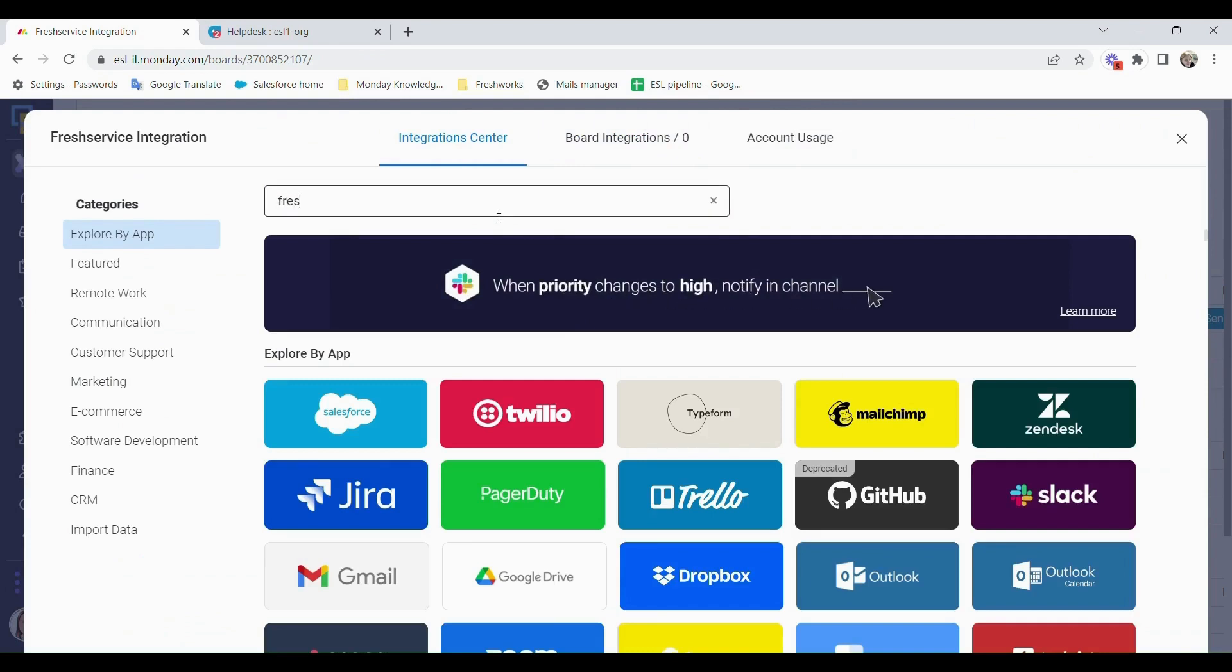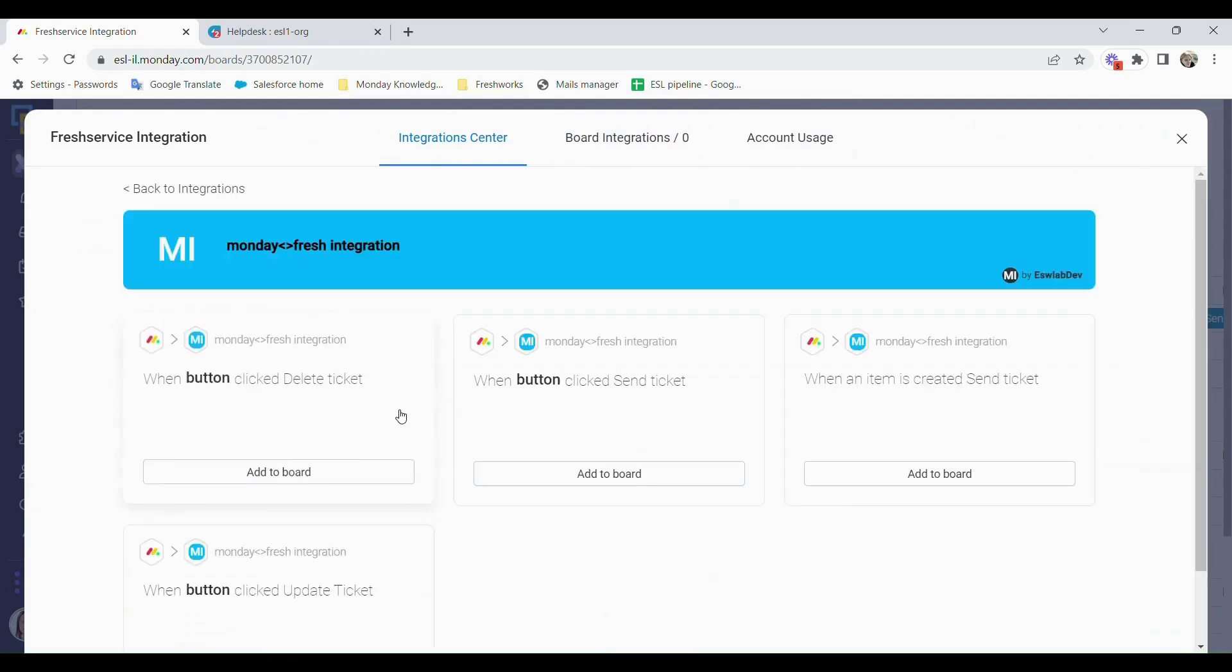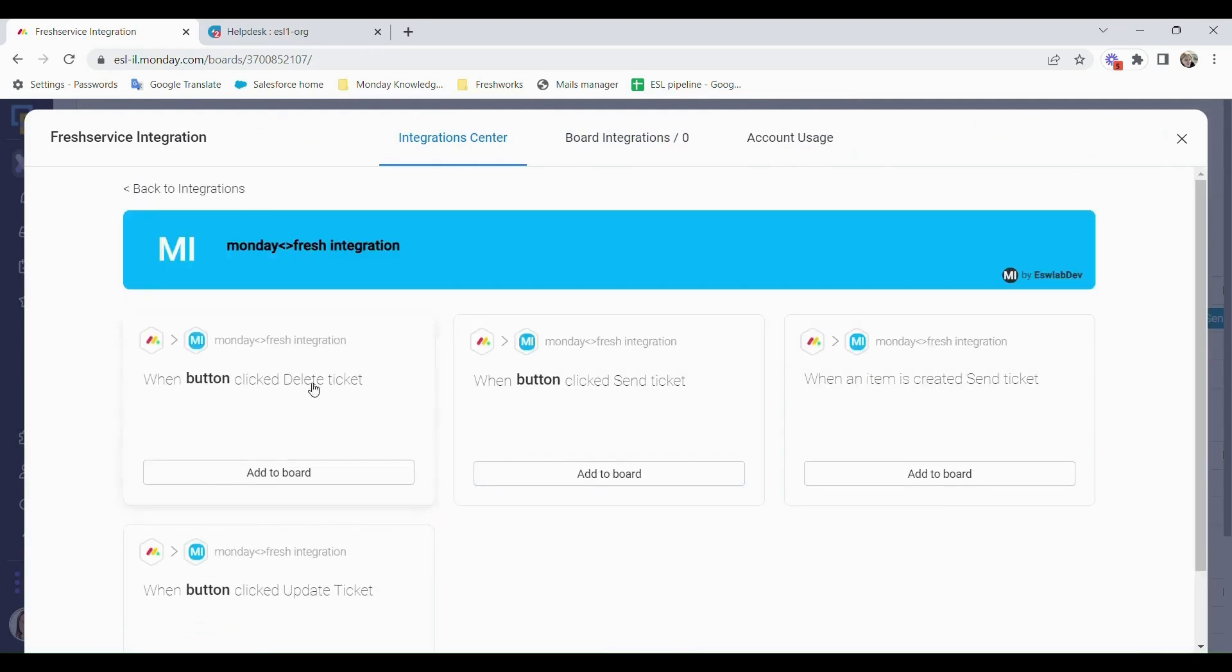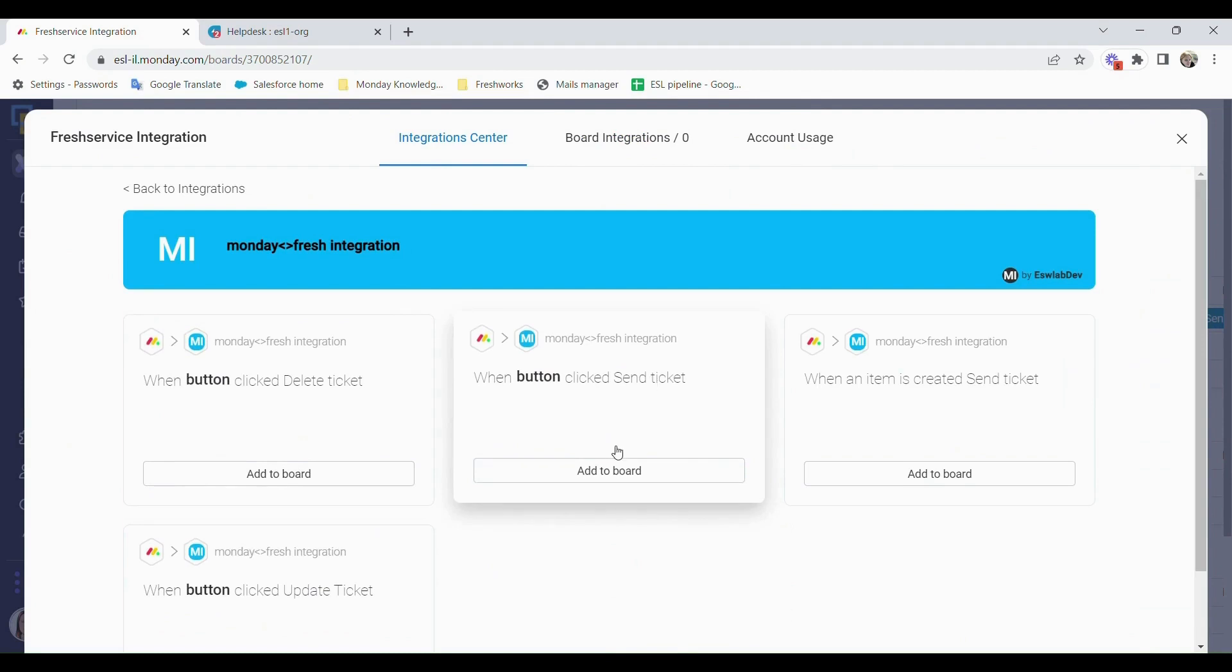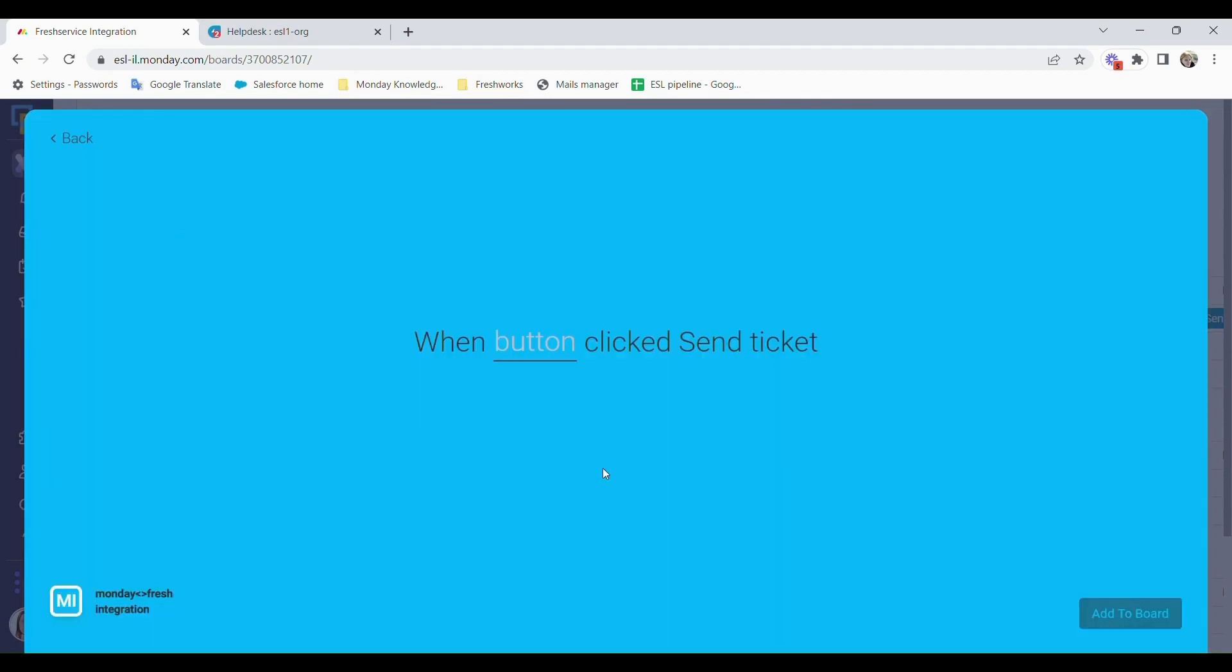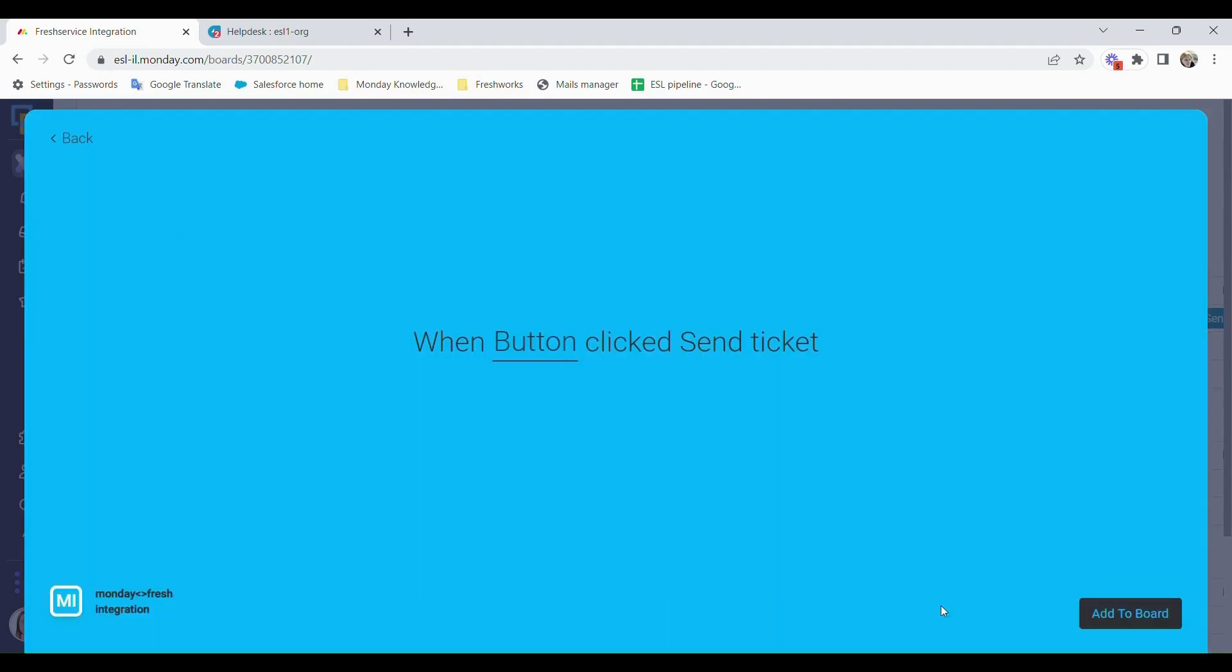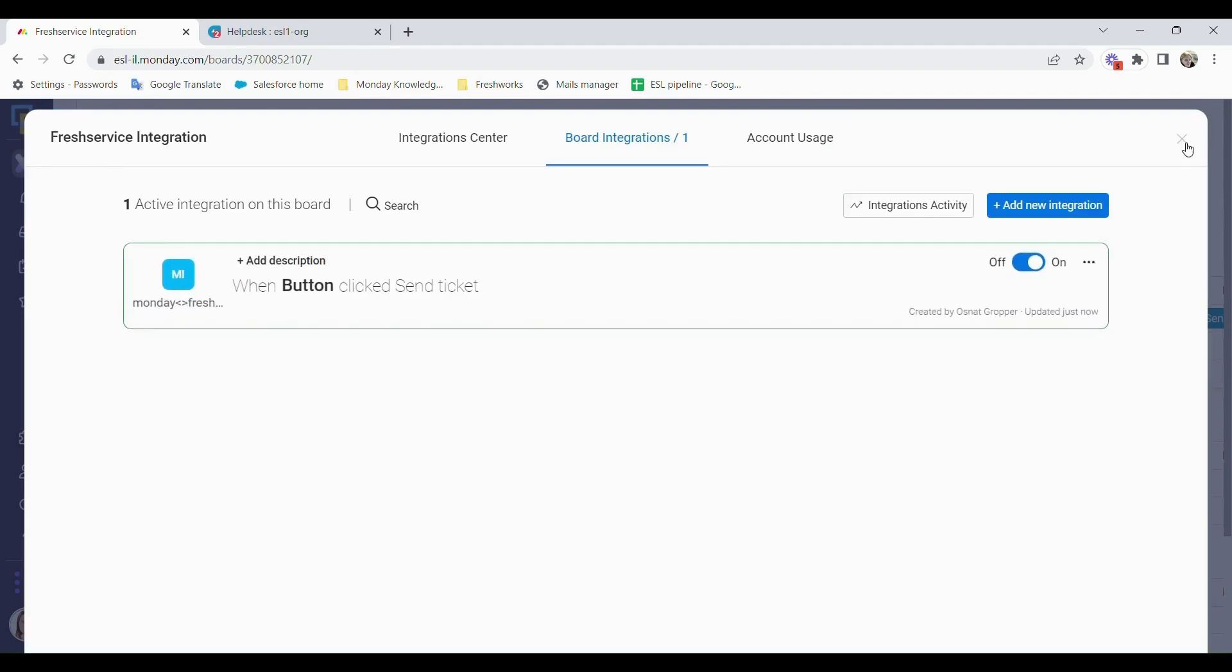I can choose which integration I would like to work with. So I have when a button is clicked, send a ticket. I can choose which button and add that to the board.